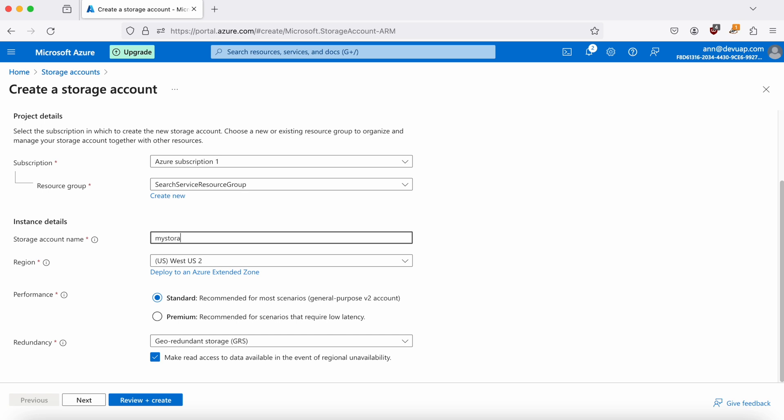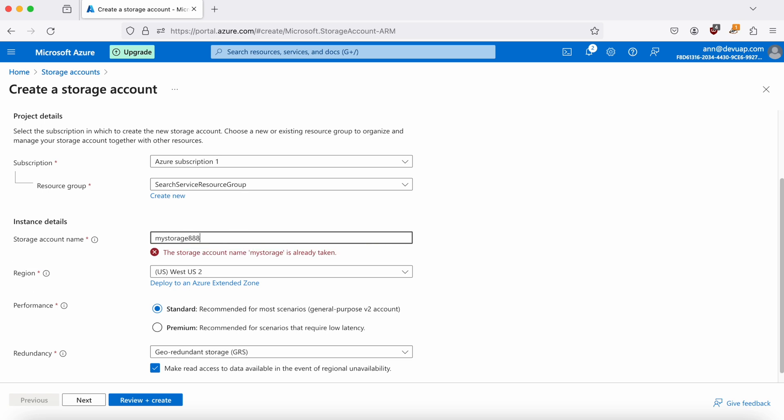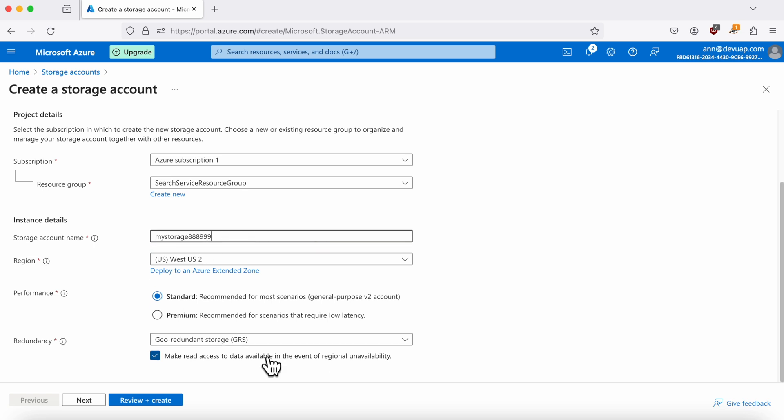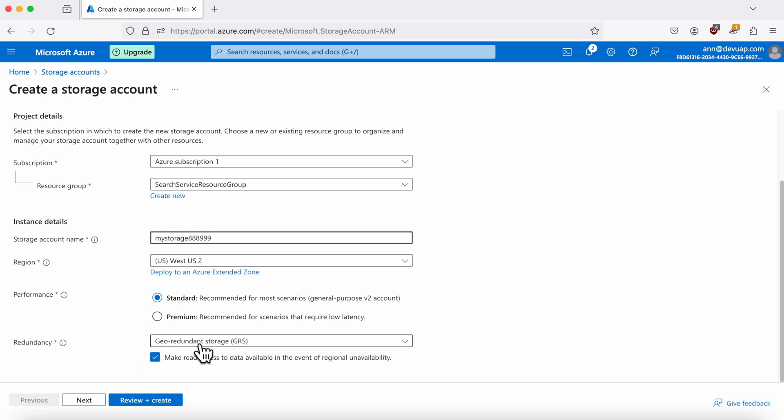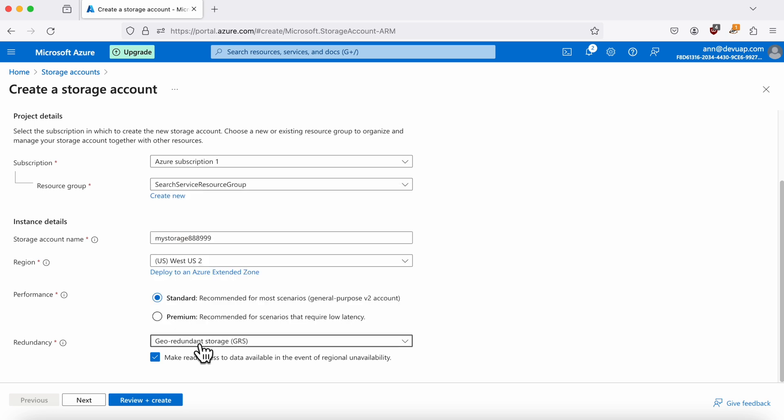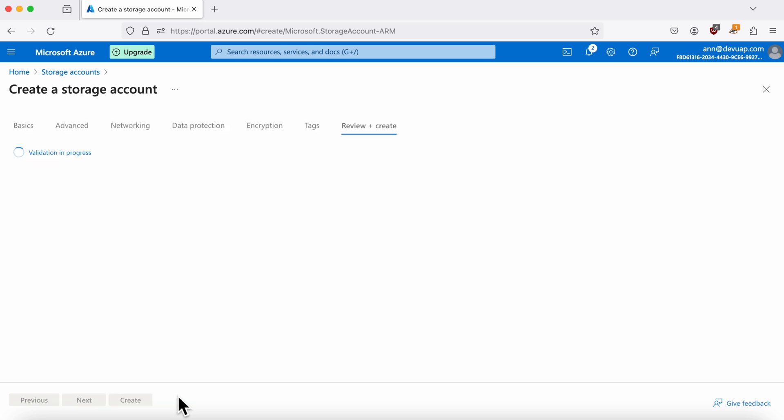Give your storage account a unique name, select the same region as your search service, and leave performance and redundancy settings as standard. Again, review your settings and create the storage account.